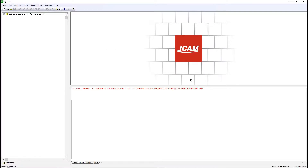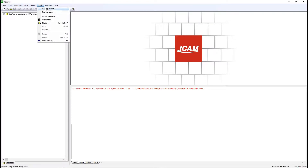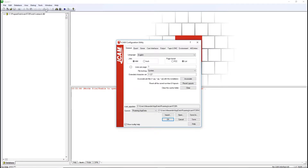Before creating the post, let's make sure we have the right units. Go to Tools, Configuration, and in General, select your wanted unit. Click OK.